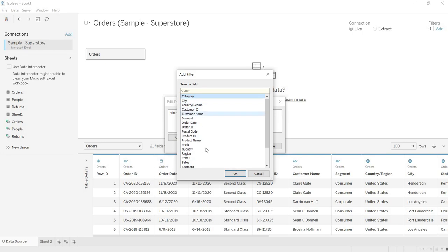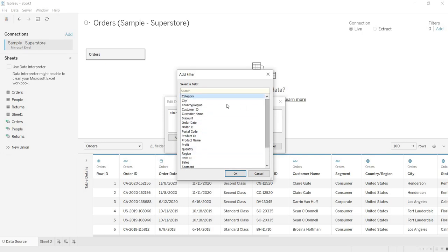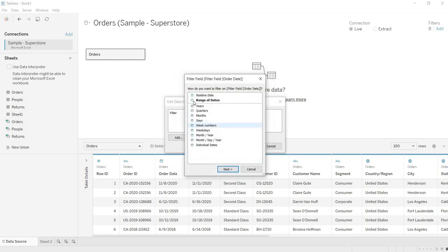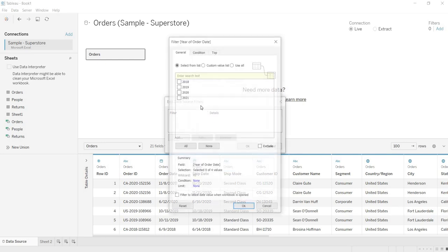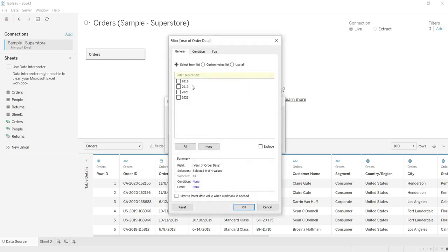Now you are having all these columns here, on which column you want to apply the filter. For example, here I am clicking on this order date, where it is talking about the dates. On the dates, I want to apply the filter on years.